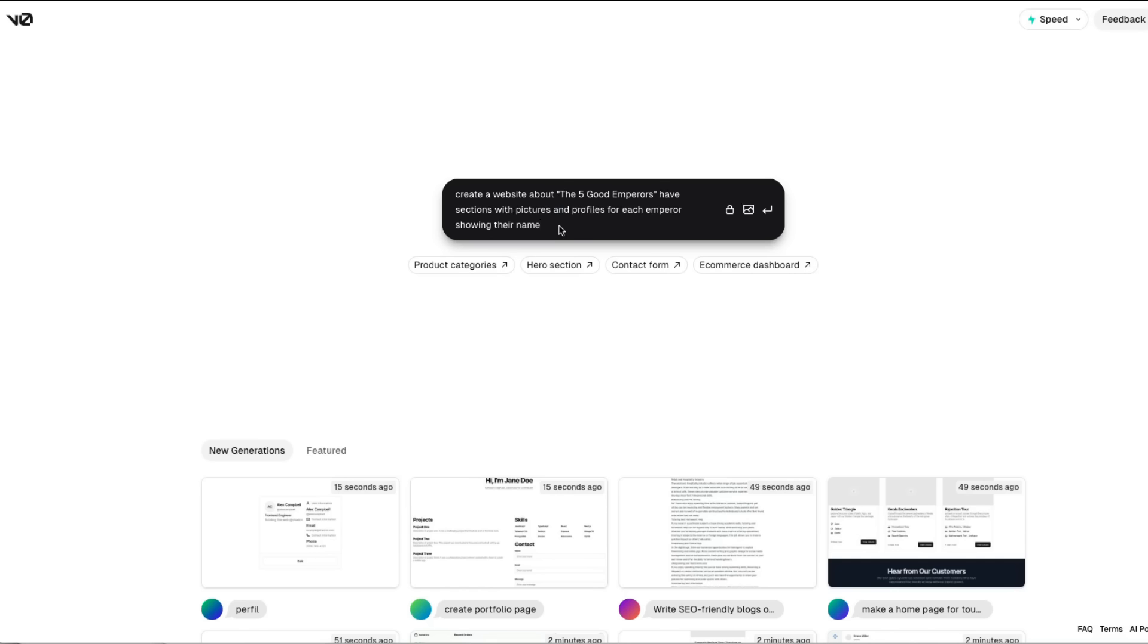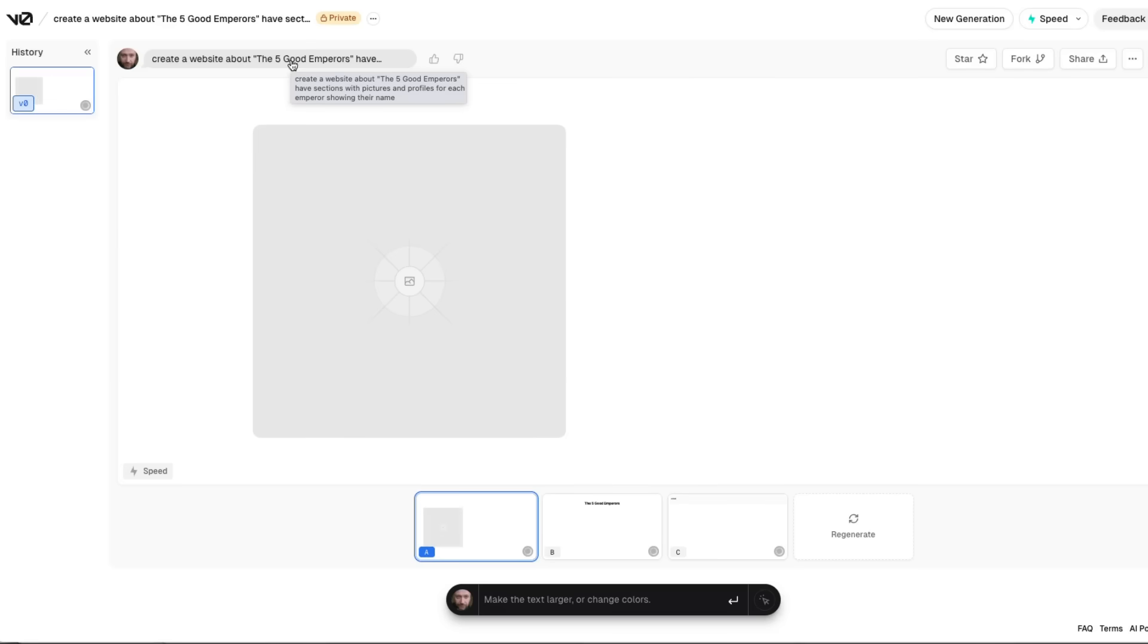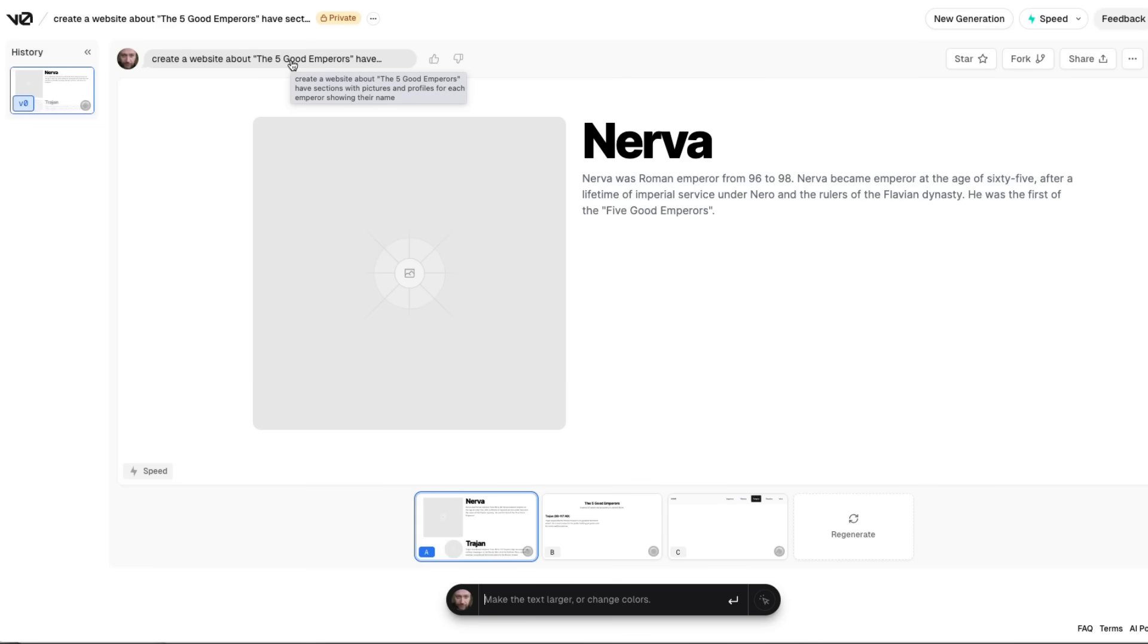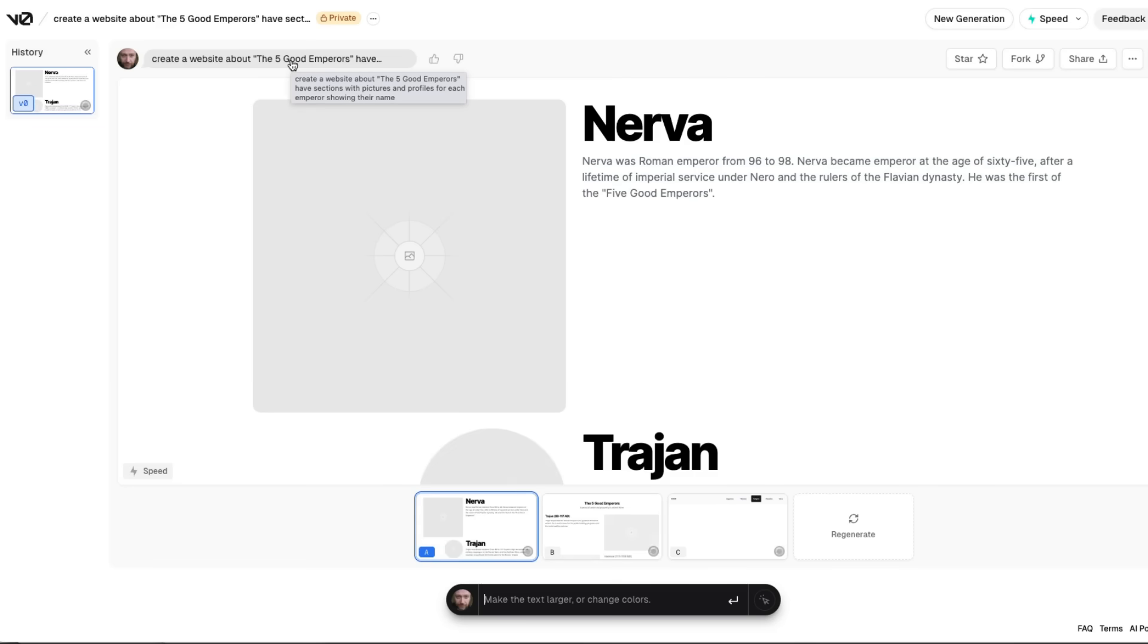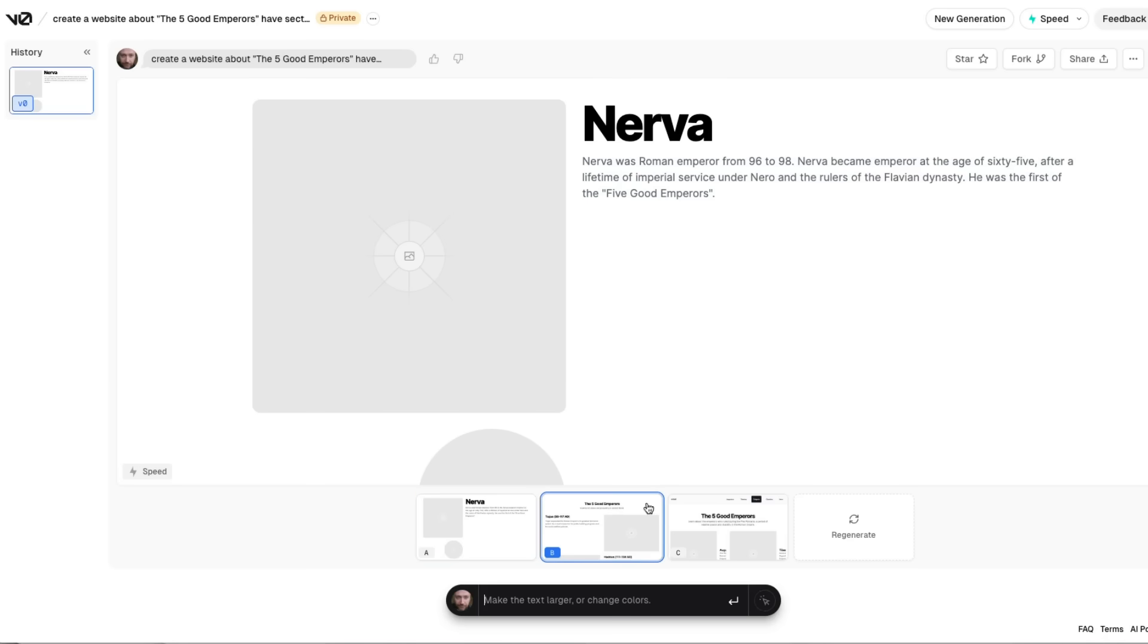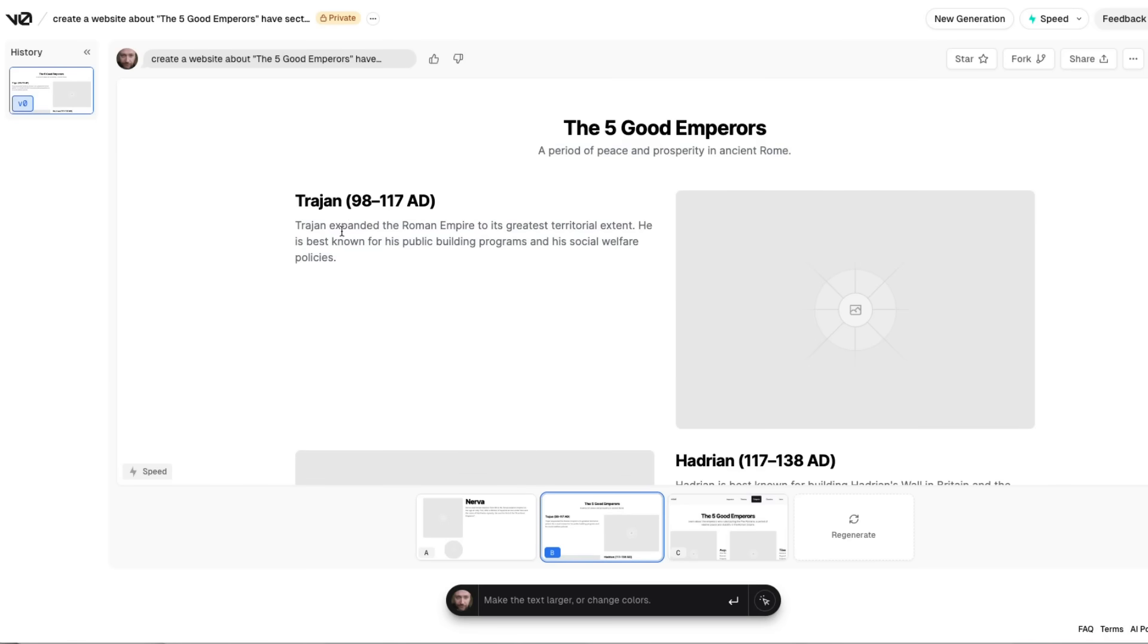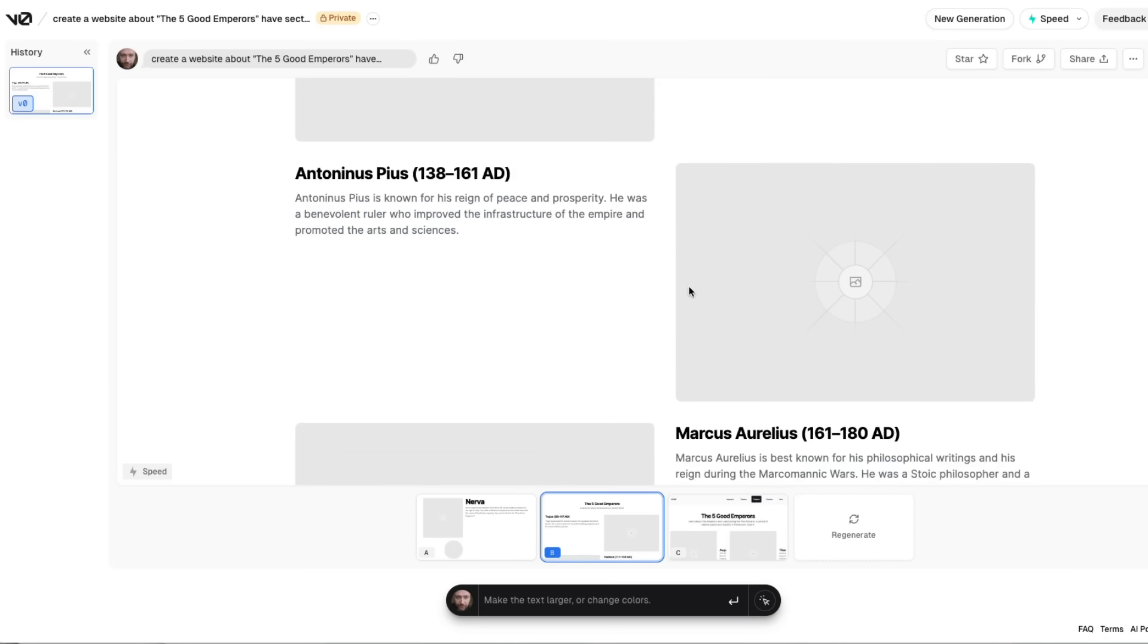Okay, so another service that is not exactly PowerPoint but is kind of in the same realm is that of website, right? And this is a service called v0.dev, created by Vercel. You can see I basically put in a prompt. And the prompt was, create a website about the five good emperors. Have sections with pictures and profiles for each emperor showing their name. Now, I didn't tell it anything about the five emperors. It's basically using the large language model that's running this. I'm guessing it's OpenAI for this. What basically v0.dev creates websites, and you can come through and look at them. We can see here that this one, we've got five good emperors: Trajan, Hadrian, Anjanus.